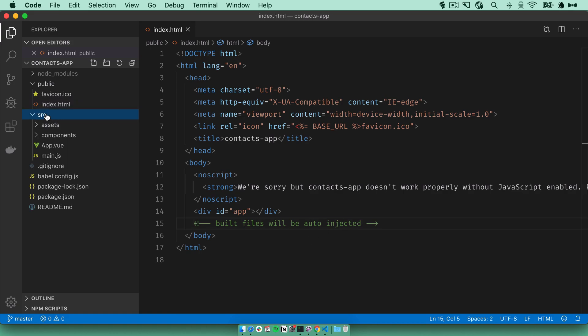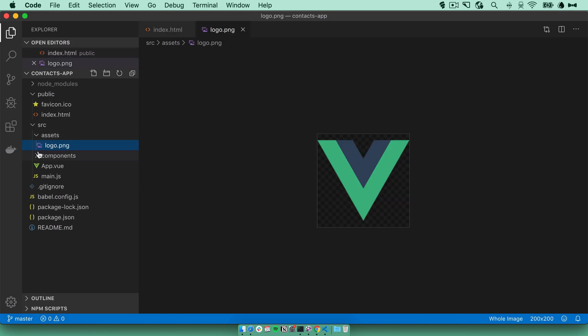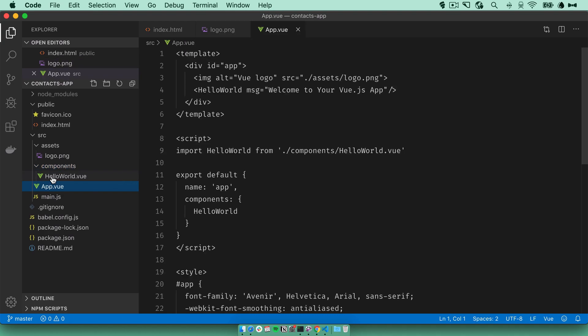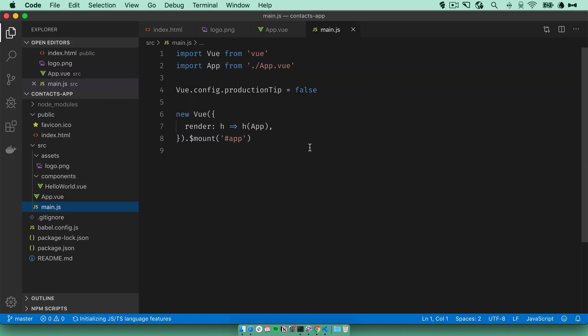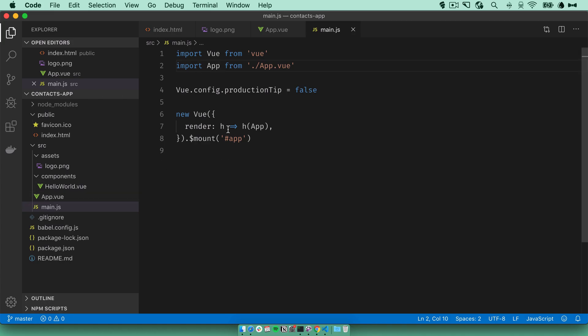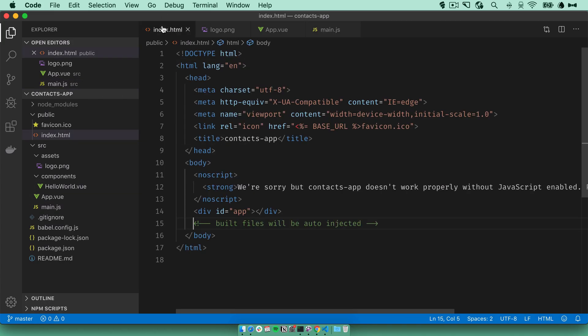In the source directory, there's the assets directory which has the Vue logo, components which has a hello world component, the app component which is the main component for a Vue app, and the main JS file. So it imports the app component from the app file and mounts it on the app div in the index file here.